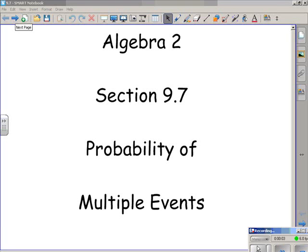Hey there, I'm Mr. Polarski and I'm your host today for video math lessons. Today's topic is an Algebra 2 topic: probability of multiple events. If you're one of my students, we'll be examining section 9.7 of your textbook today.